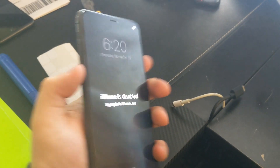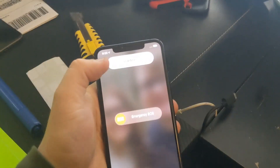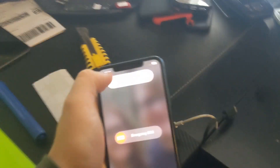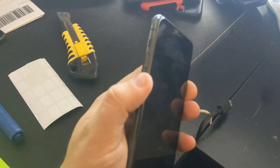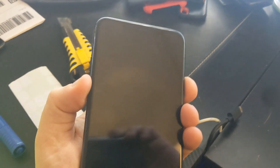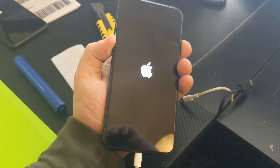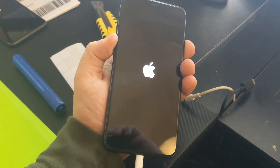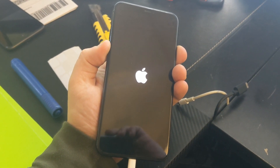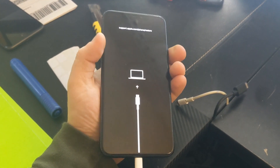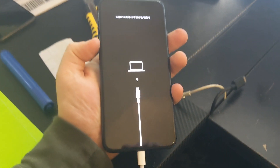Hold volume down and then power. Now scroll down, slide to power off. Keep holding volume down inside this one — keep holding. Now release the side button and press again and keep holding. Make sure it's connected to the computer. Keep holding until it gets you to this screen.